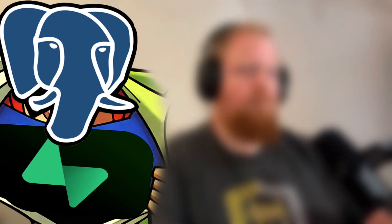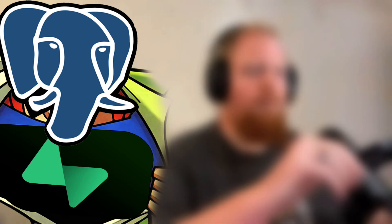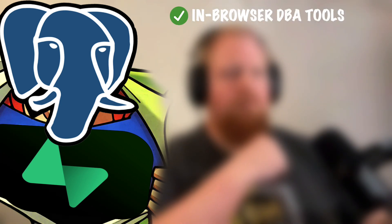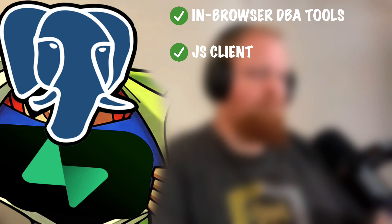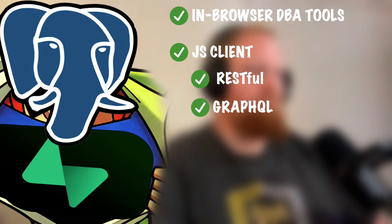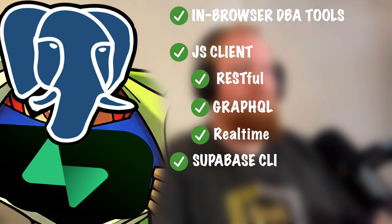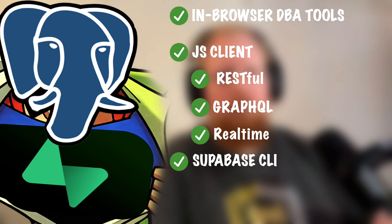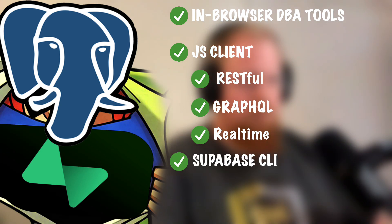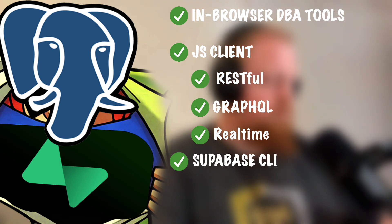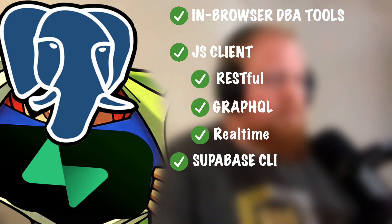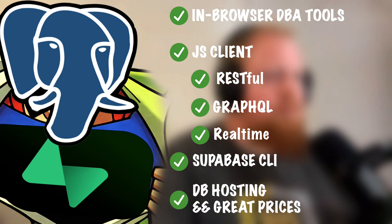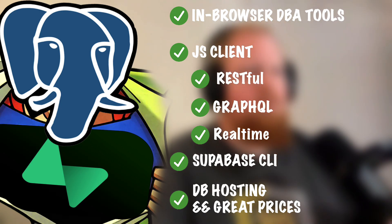When you add Supabase into the mix as well, you're getting access to some additional killer features like in-browser DBA tools with live data updates, a ready-for-browser JavaScript client that supports Supabase's RESTful, GraphQL, and real-time APIs, a CLI for launching a local Docker instance for local development and migration of local changes to a production instance, and last but not least, DB hosting at very competitive pricing.